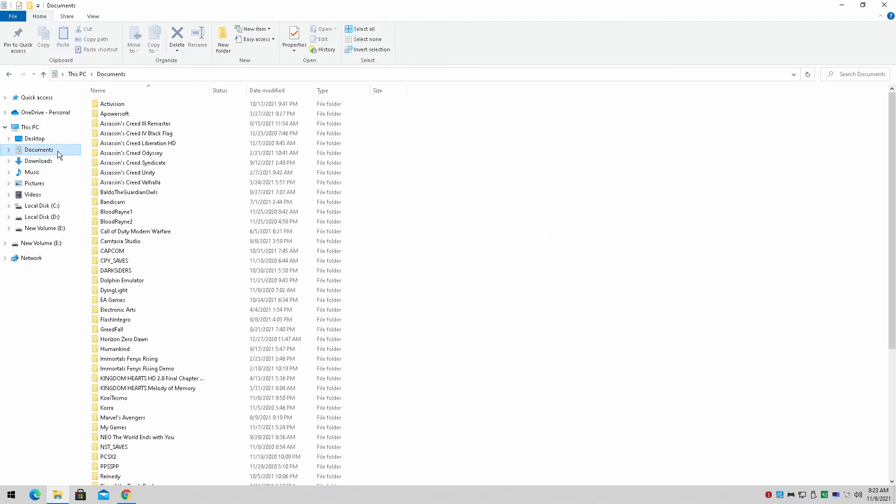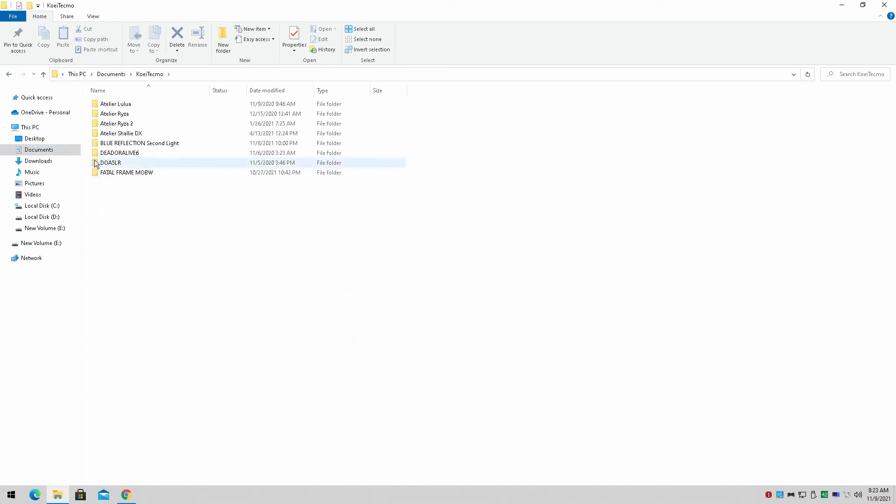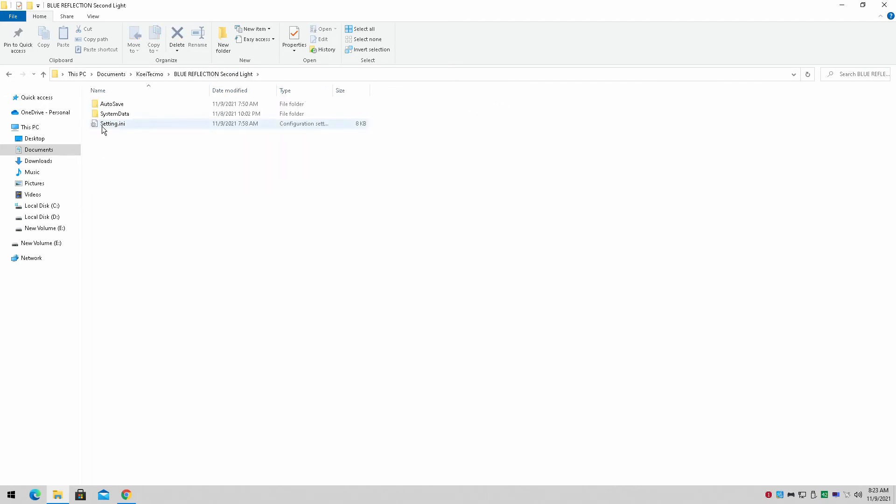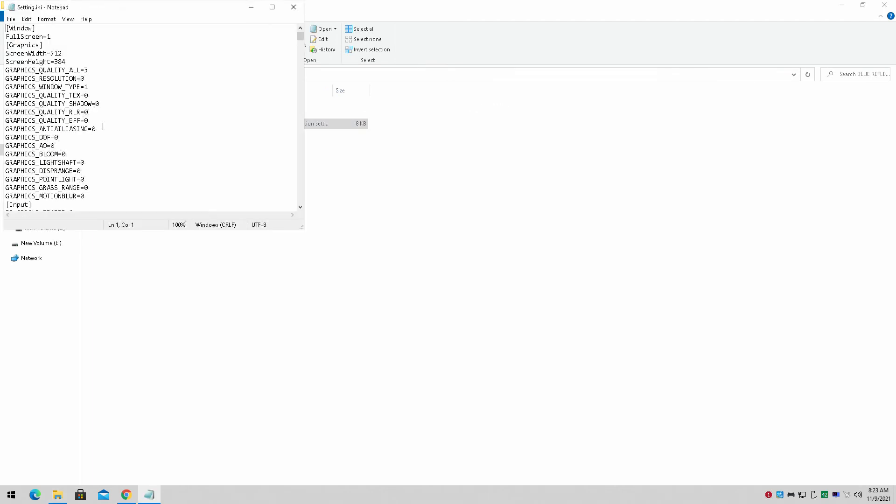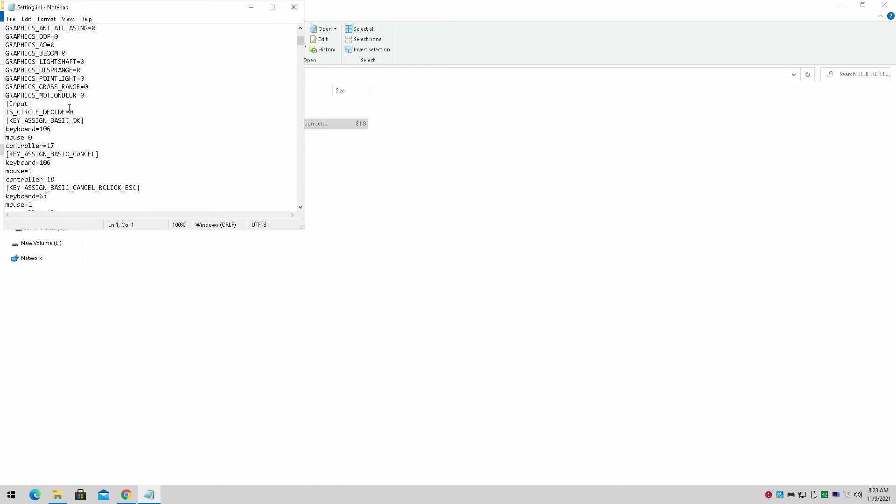So you're going to go to your Documents folder. It's going to be under Koei Tecmo, Blue Reflection Second Light, and it will be in the settings.ini file.